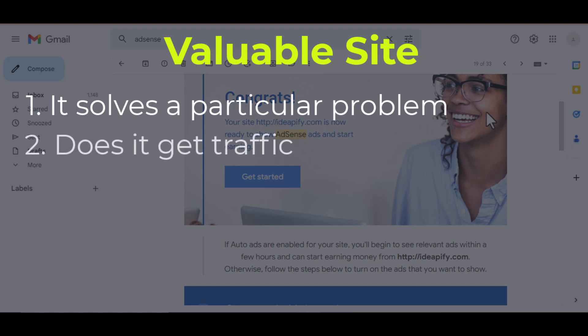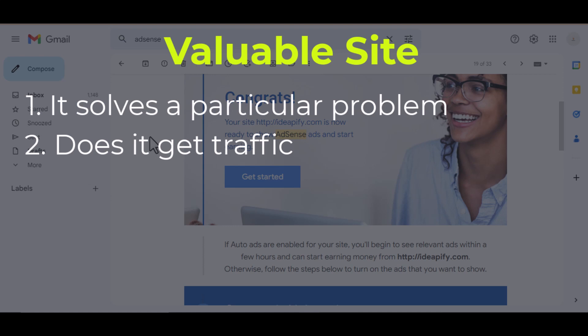Number two: does your blog get traffic? I'm not saying getting traffic is one of the requirements of getting Google AdSense approval, but rather it is important you get traffic to your site. And the way you can get traffic to your site is by writing what users are searching for, by doing keyword research and posting on social media where you can get traffic.